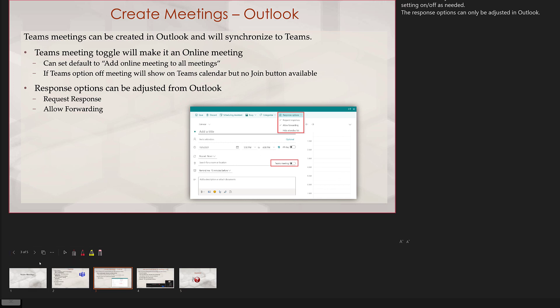The first option is the laser pointer that allows you to draw attention to certain parts of the slide. When you move your mouse off of the slide the laser will disappear.